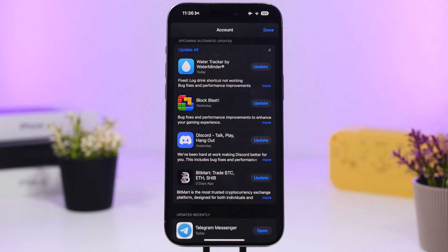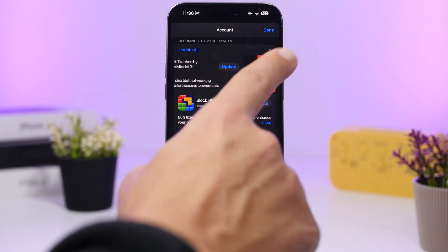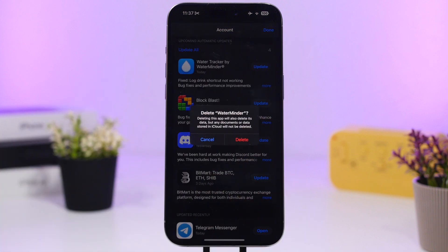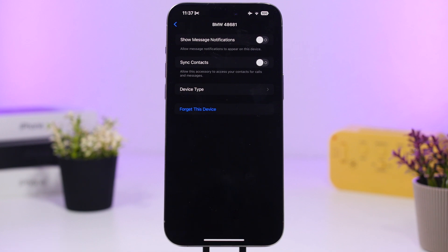On the App Store, when you go to the Updates section you'll see updates available for apps. But if you see an app you don't actually want to update and just want to remove from your device, you can swipe on it and delete the app directly from here.